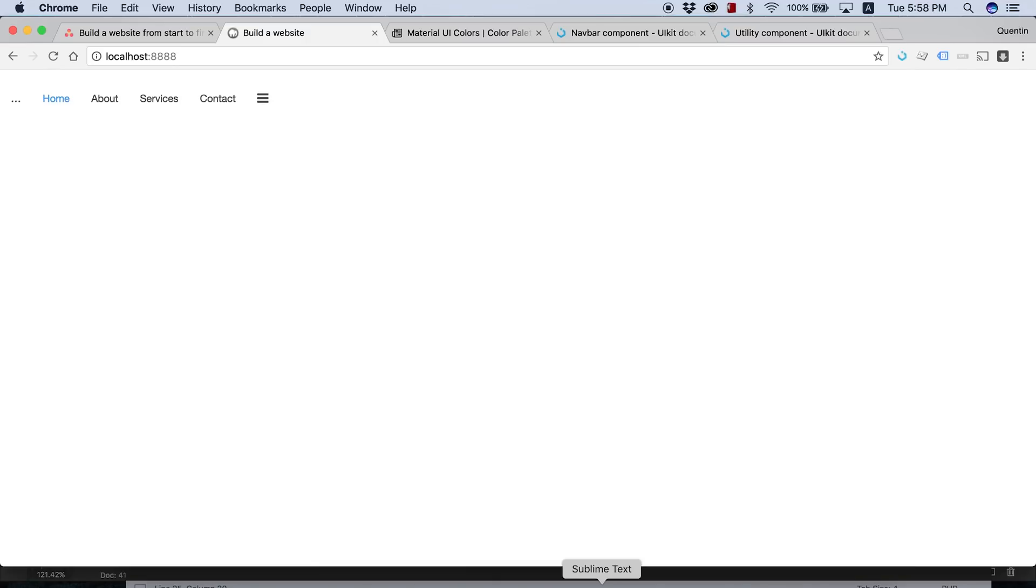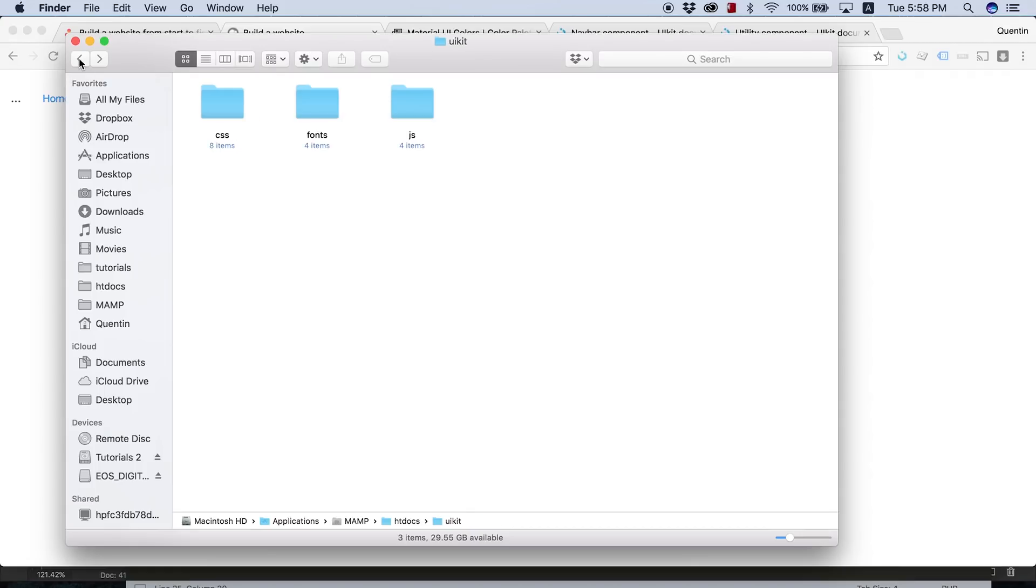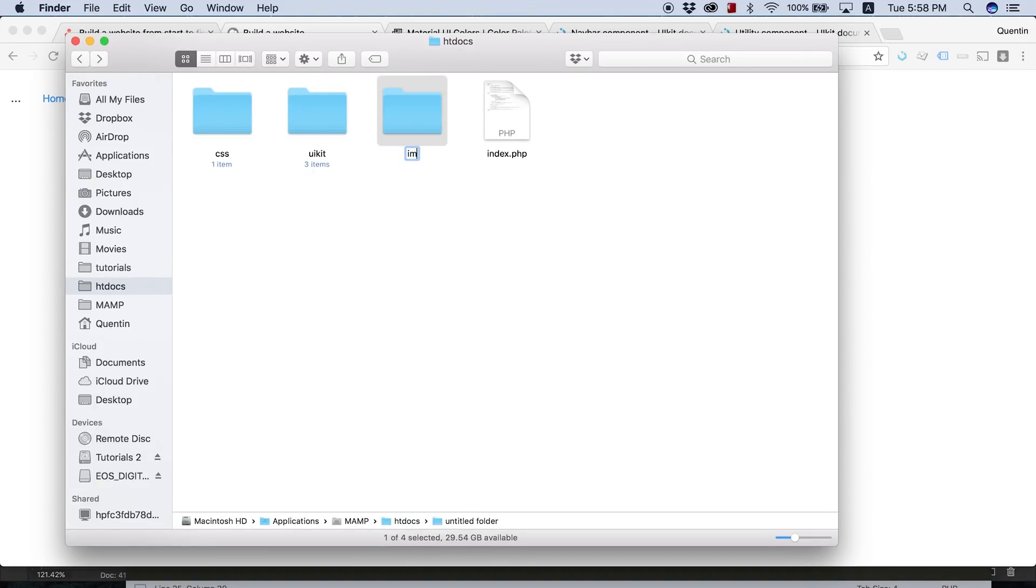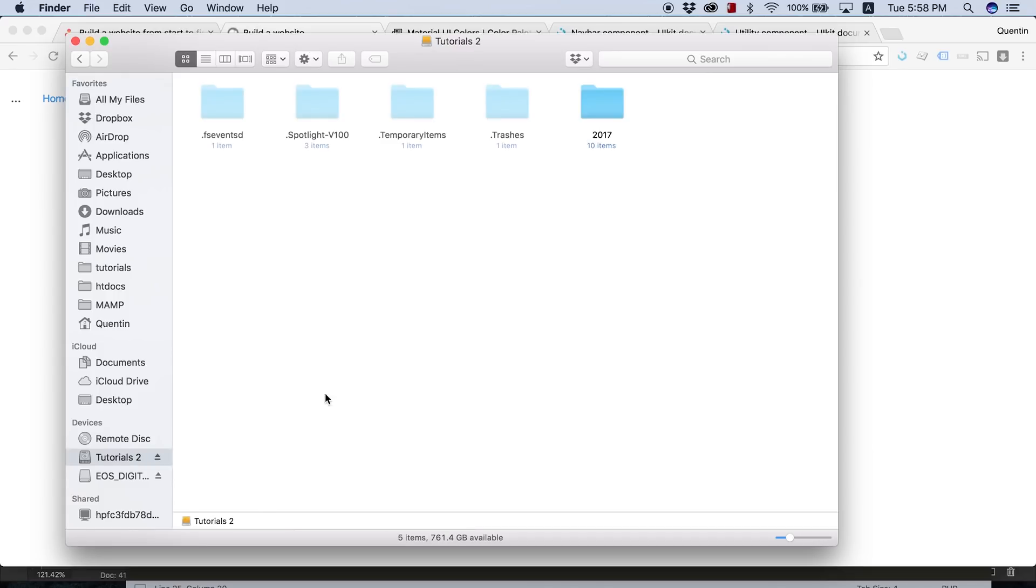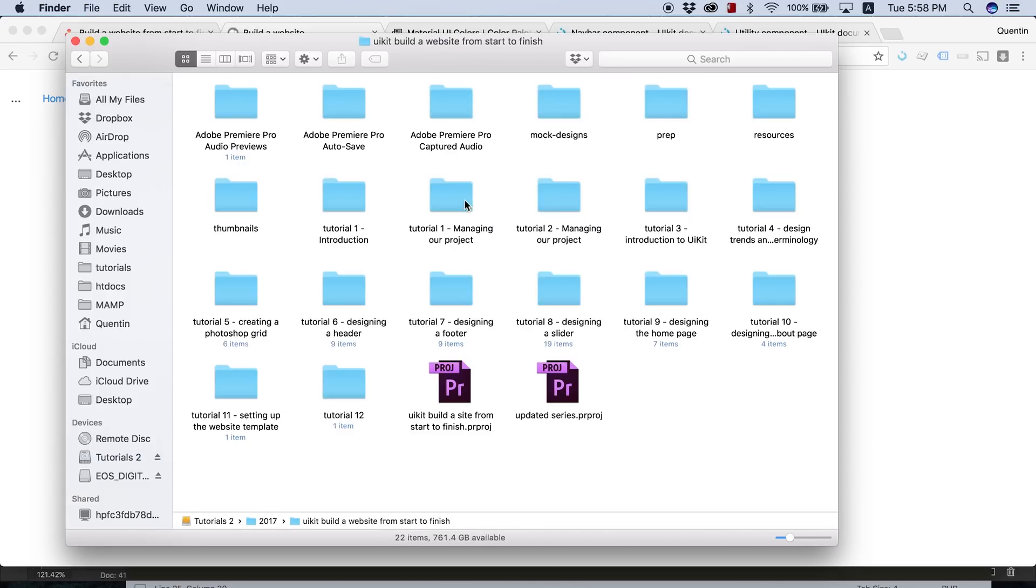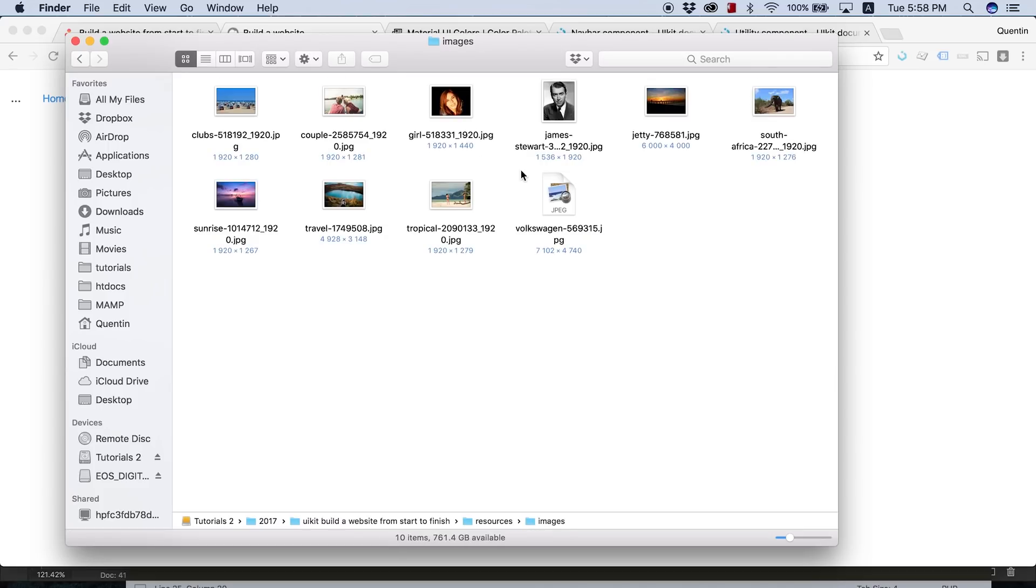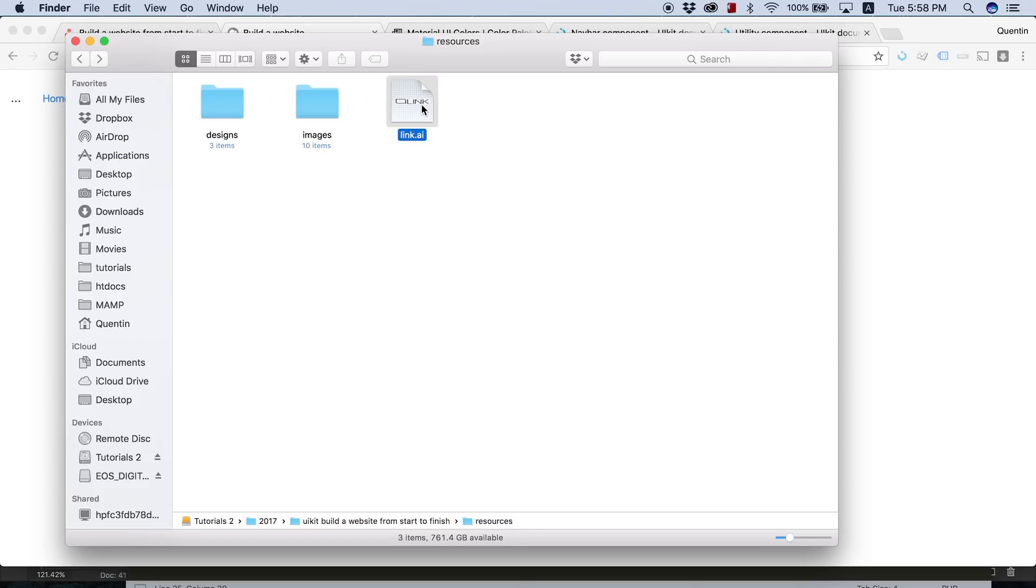So I think what I'm going to do here is jump over to finder. And I'm going to go back to the root directory of my website. So there's my index file. And what I'd like to do is create a new folder here and we'll call that images. And in the images folder, I'm going to put in a logo. So I kind of already have that prepared somewhere. I think it's in my tutorials under resources, there's logo.ai.